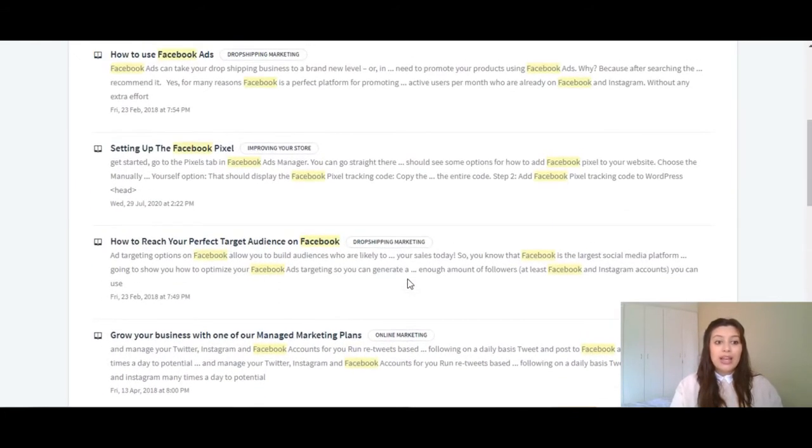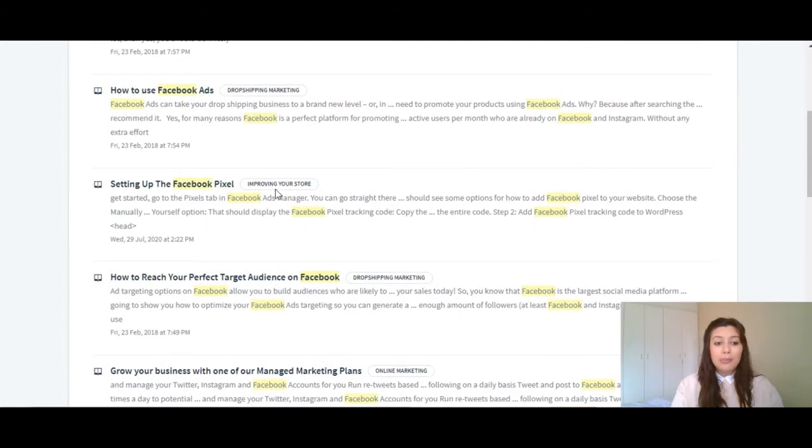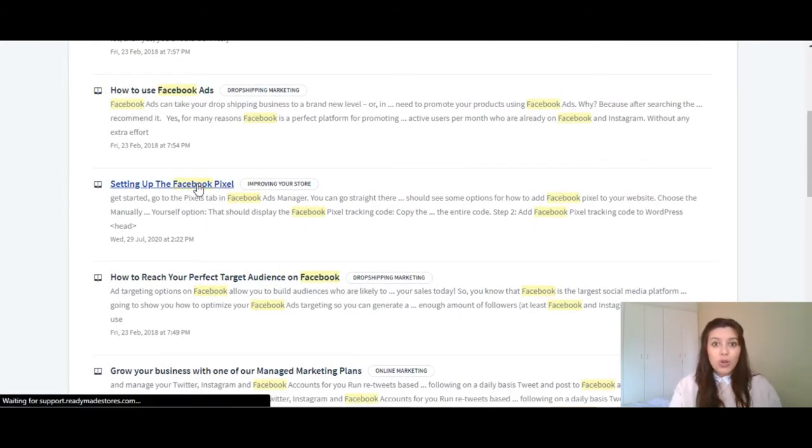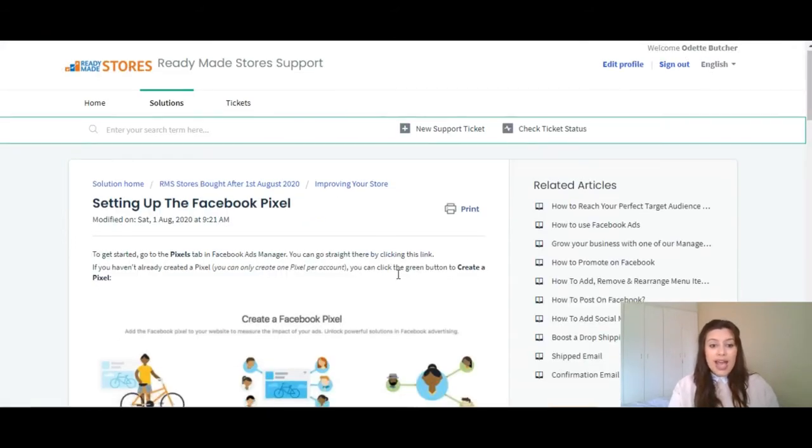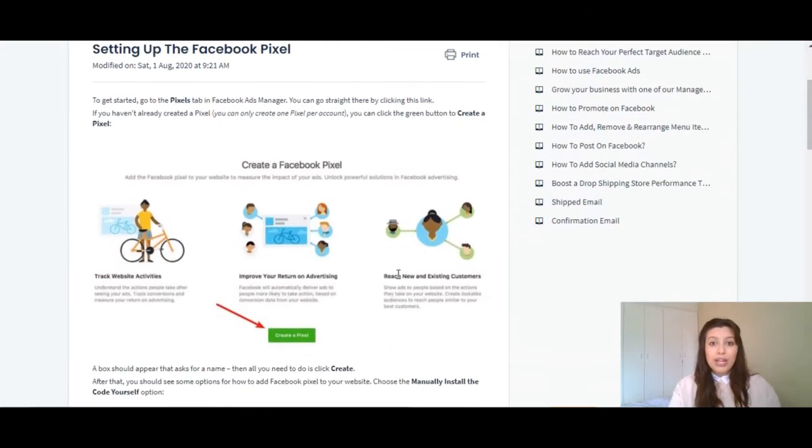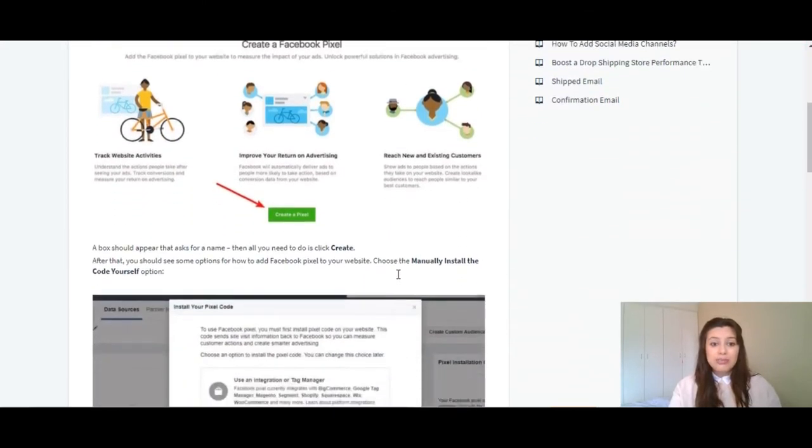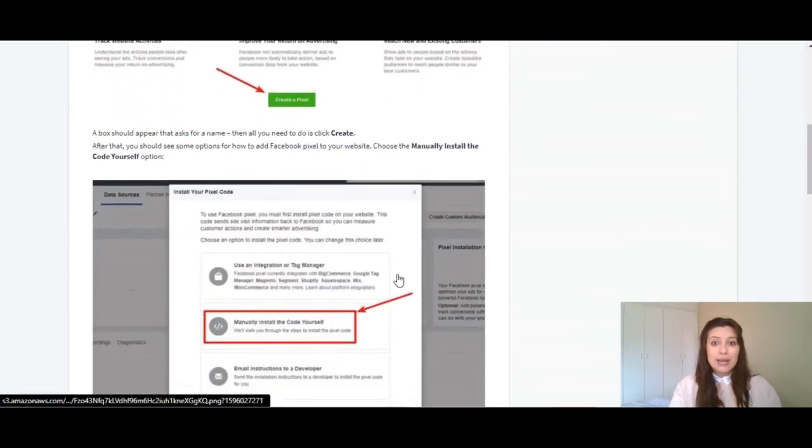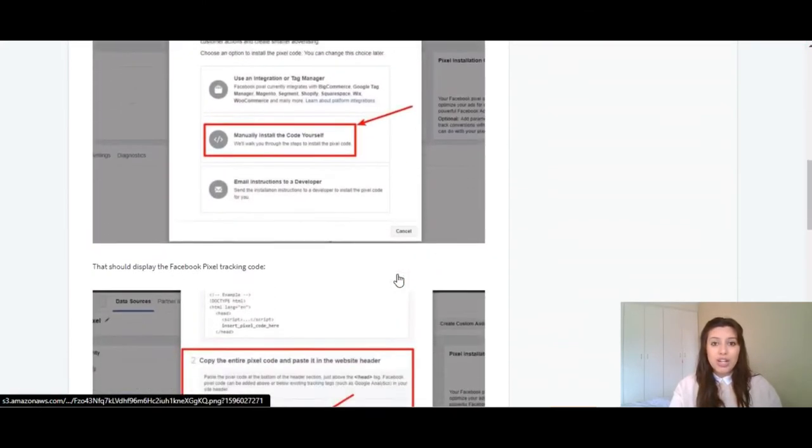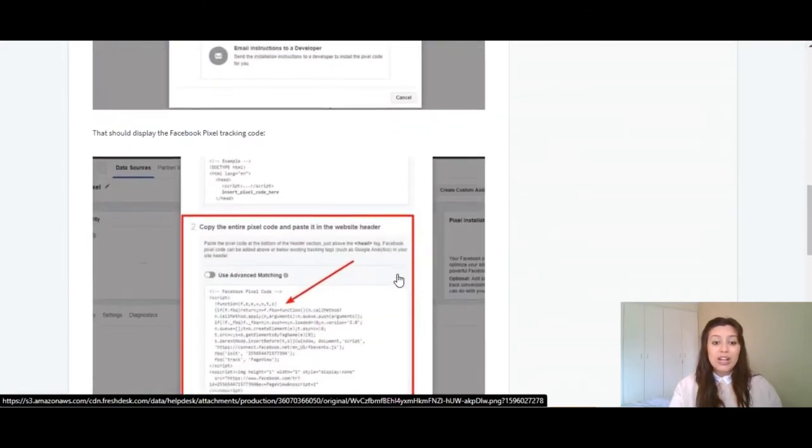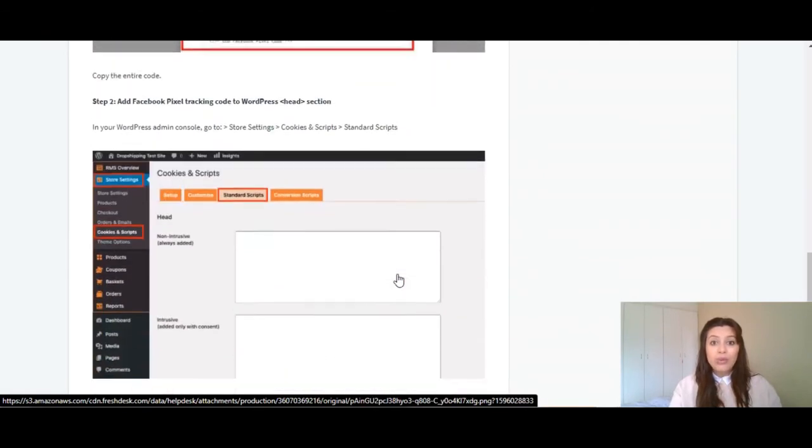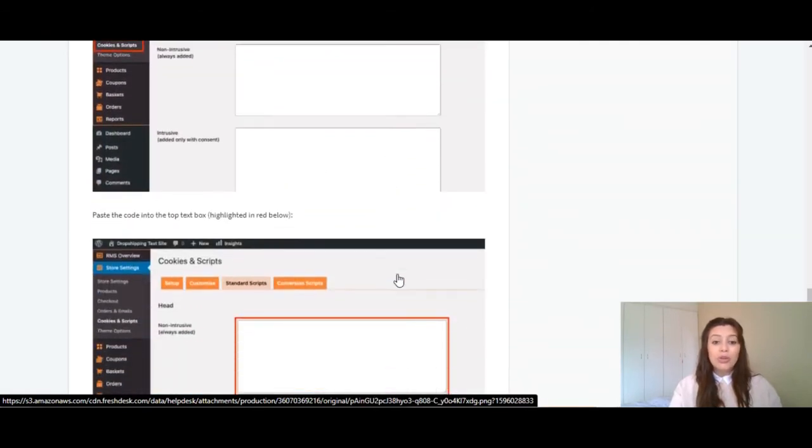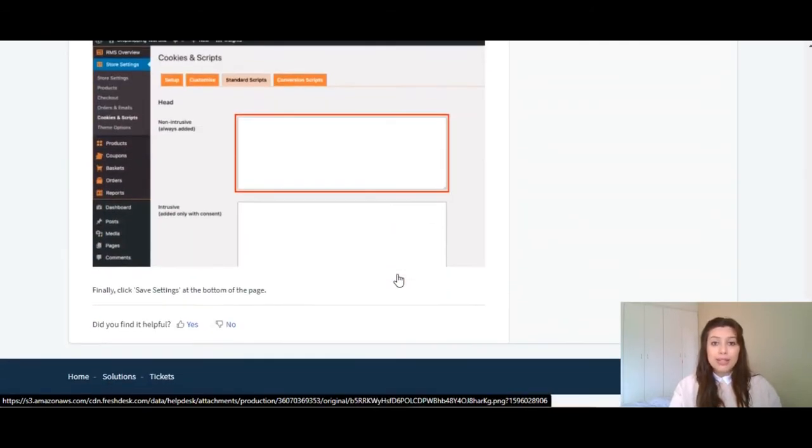If you need help setting up your Facebook pixel, you would click on the article, and here ready-made stores has provided step-by-step instructions, including screenshots on how to set up your Facebook pixel.